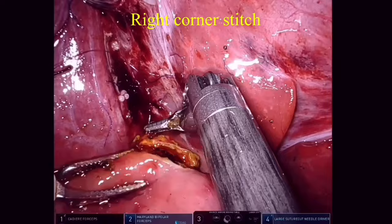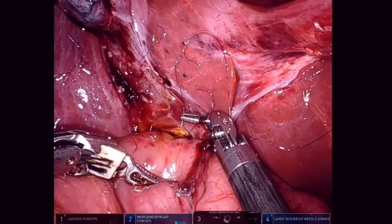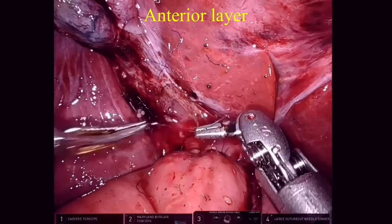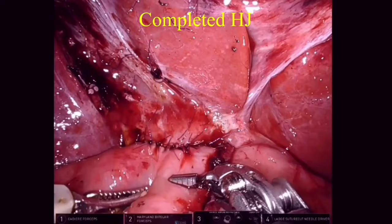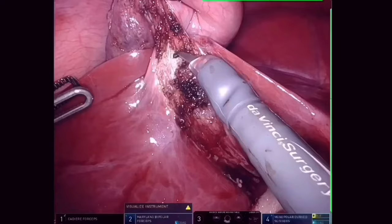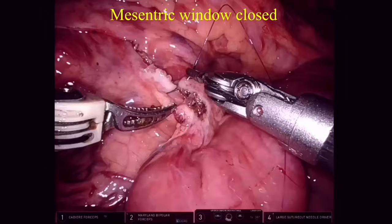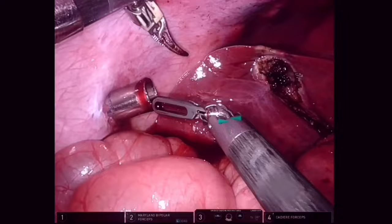This is the right corner stitch and we see that the posterior layer is complete. The anterior layer is again done in a similar fashion with interrupted sutures, and here we see that the single ostia hepaticojejunostomy is completed. The gallbladder is then removed from the gallbladder bed. The mesenteric windows are closed. The specimen is removed and a drain is placed in the subhepatic region.